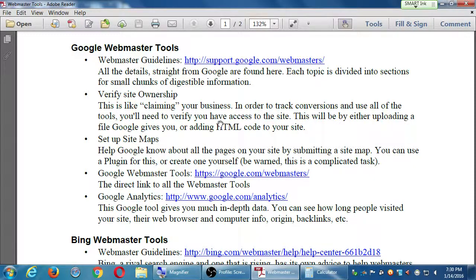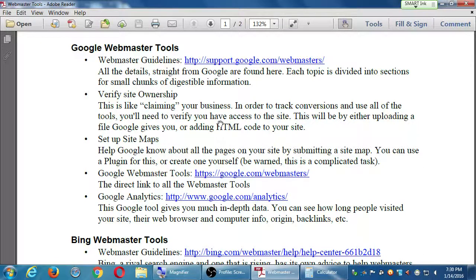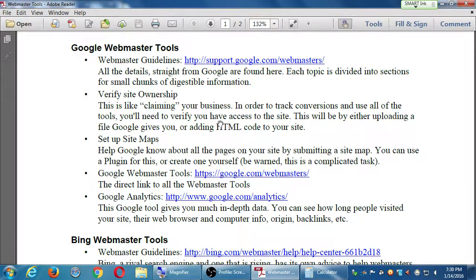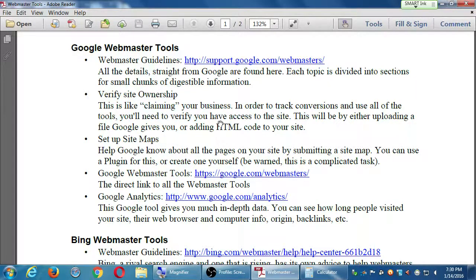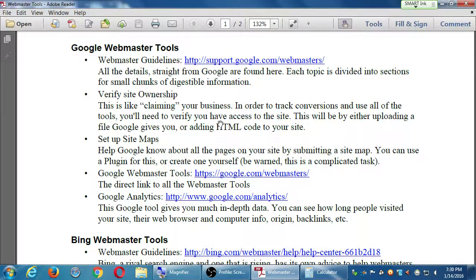How many of you before this class heard of the term Google Analytics? Raise your hand. Okay, most people. How many of you before this class heard of either Google Webmaster Tools or Google Search Console? Very few. Okay, so we're going to look at both of these.